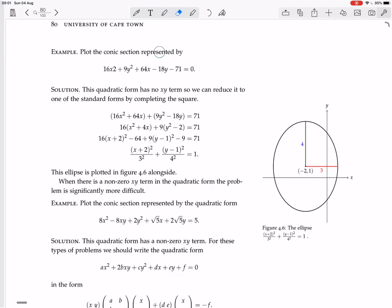Here's an example: plot the conic section represented by 16x² + 9y² + 64x - 18y - 71 = 0. That's clearly the same form, except there's no xy term. This quadratic form has no xy term, so we can reduce it to one of the standard forms by completing the square.